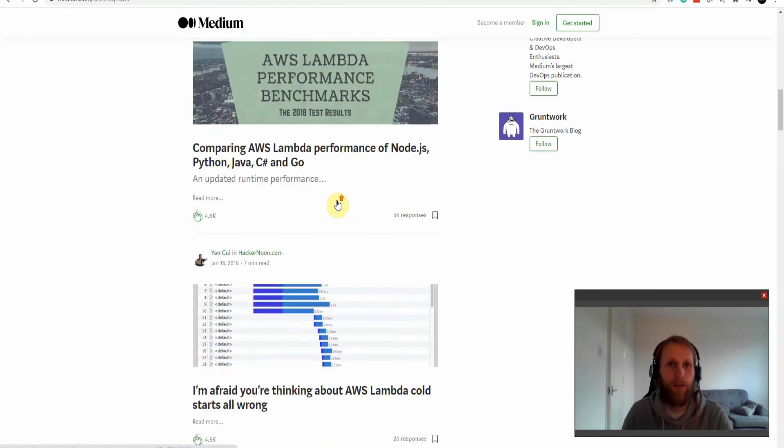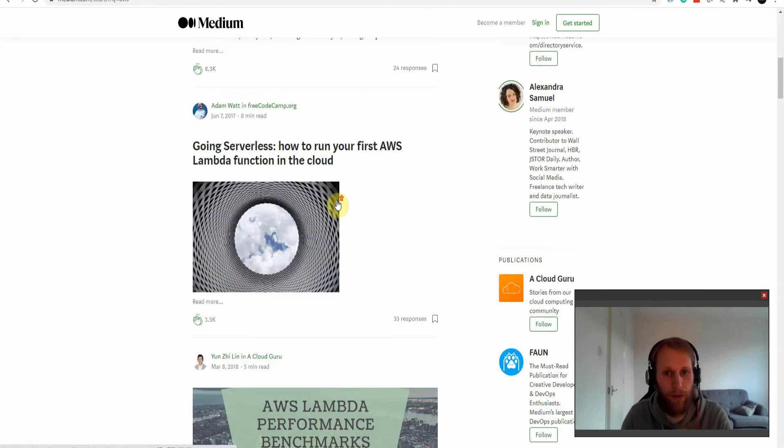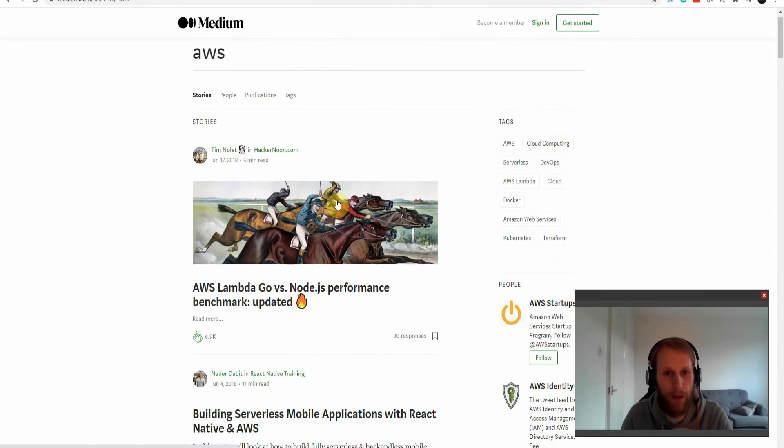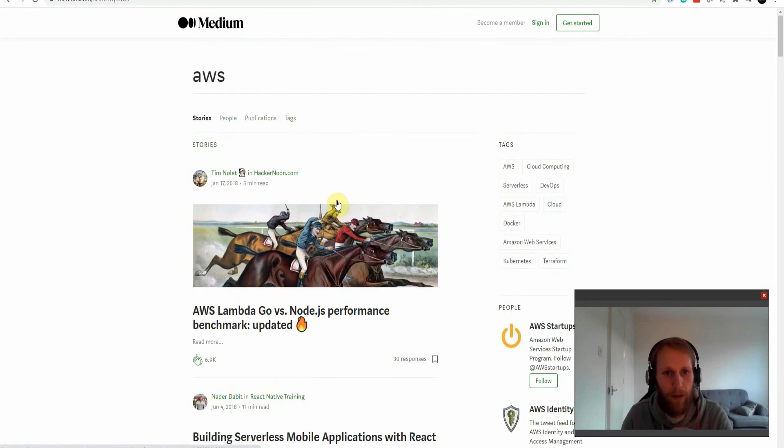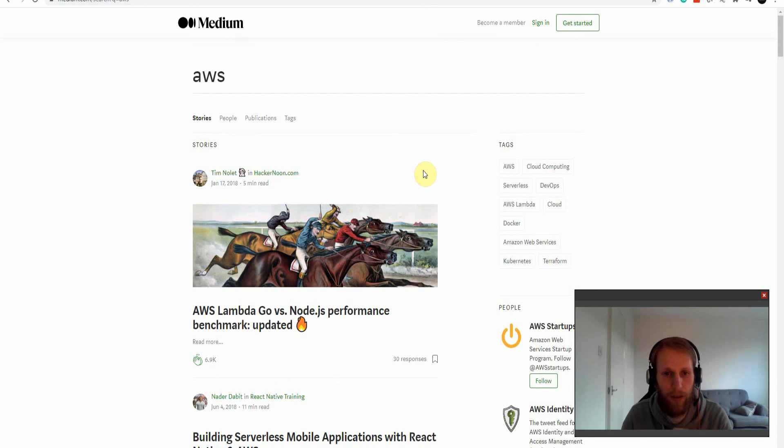So yeah guys, those are my five resources for learning AWS. If you have any further questions, please let me know. I will post the links for these and any other resources that I normally use in the description. Please like the video and please subscribe.